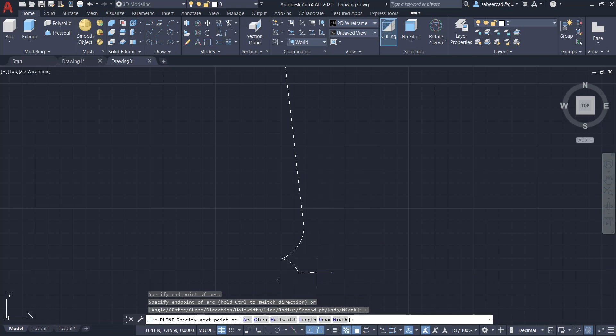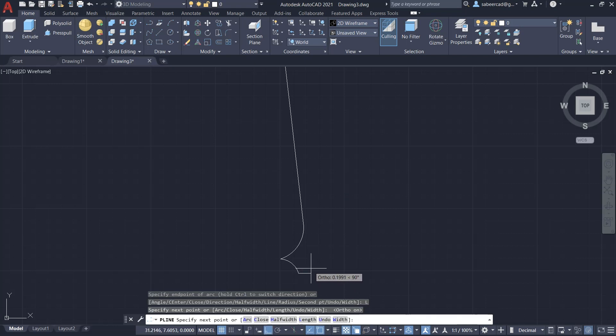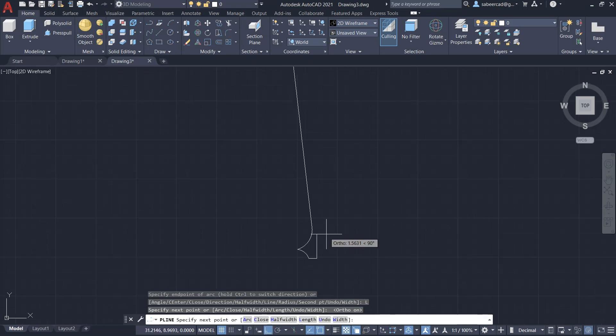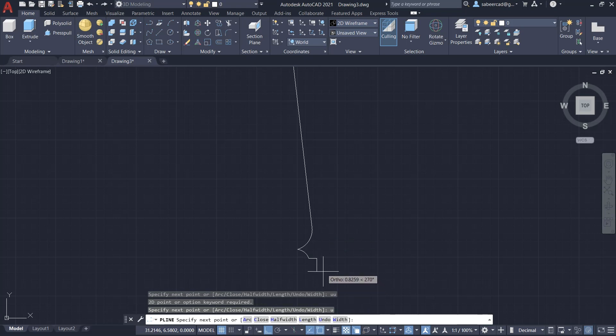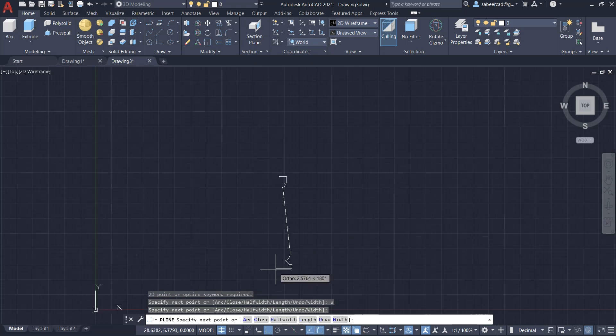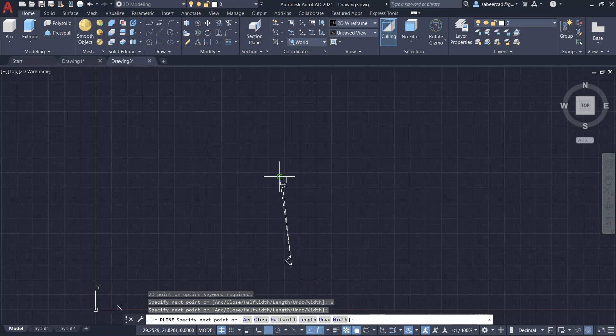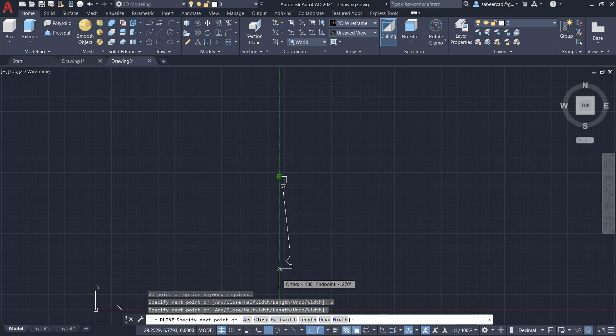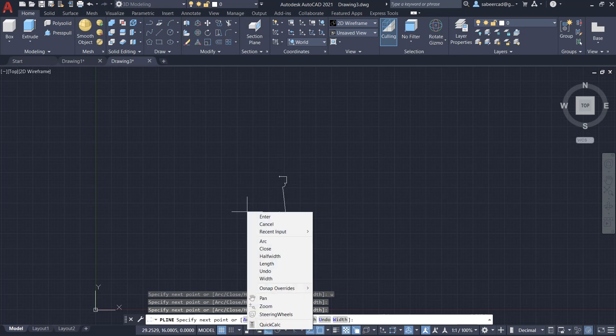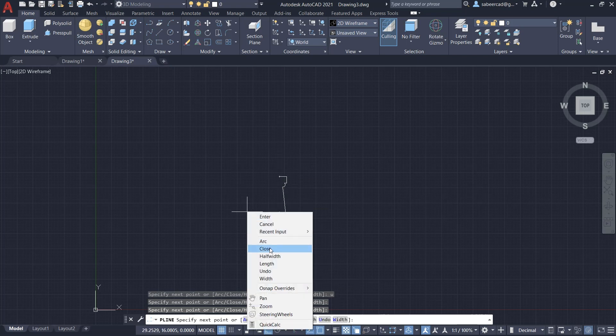Then I'll pick a point after turning on the ortho mode over here, which is the base of the pillar. Then I pick a point here, then I'll track this point to pick a point over here, right-click and close.